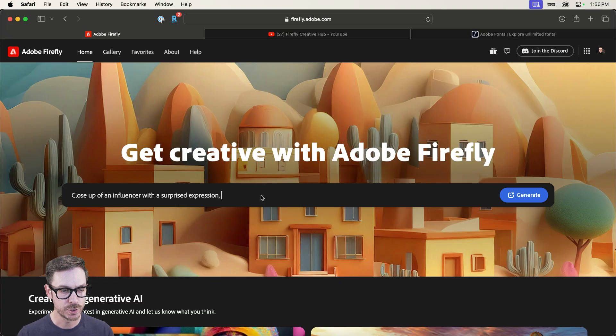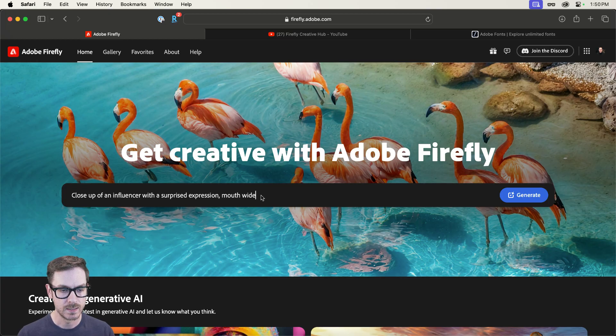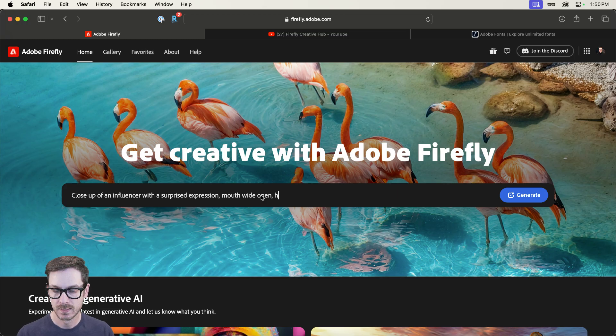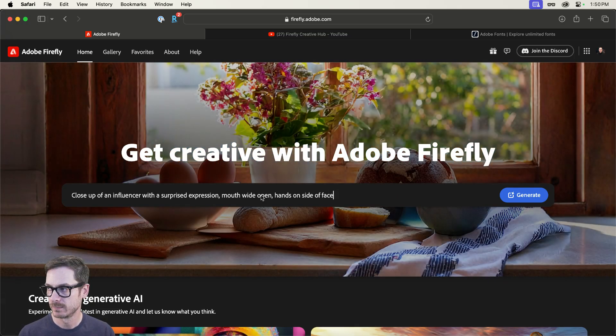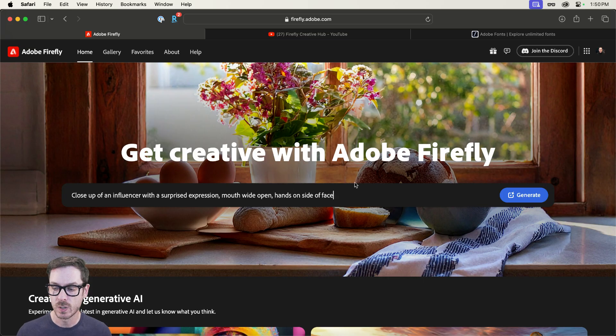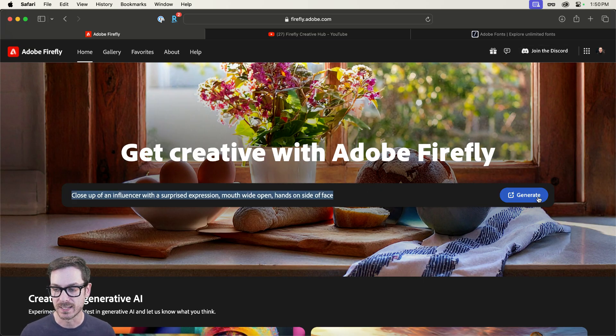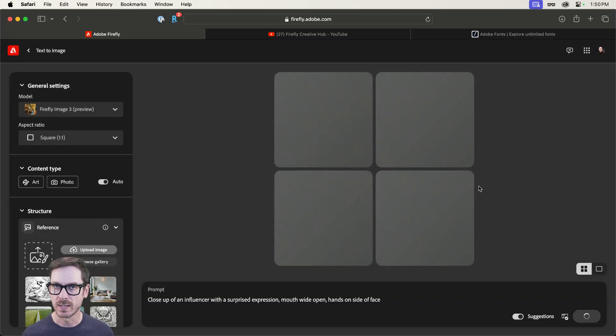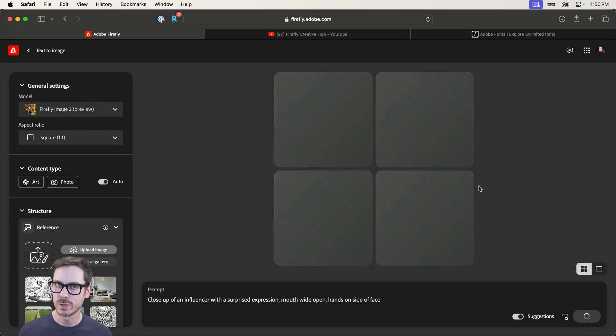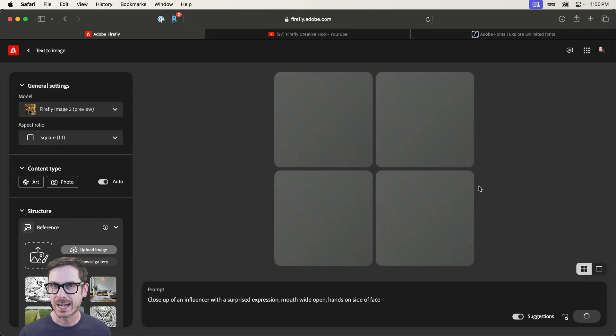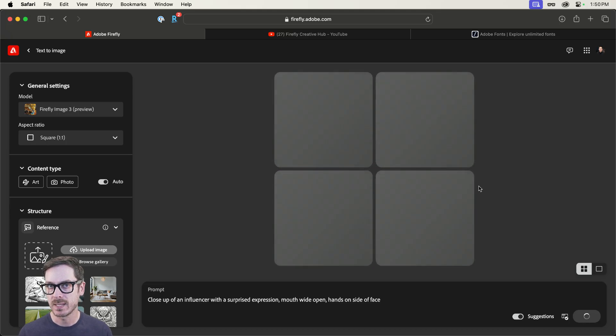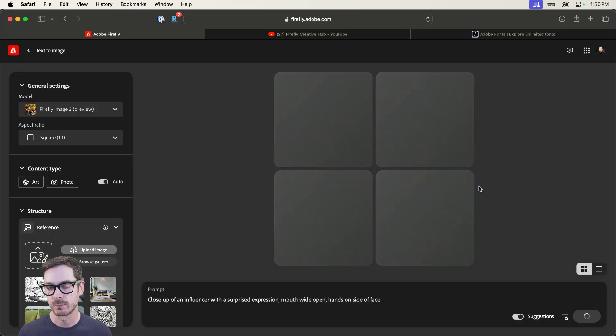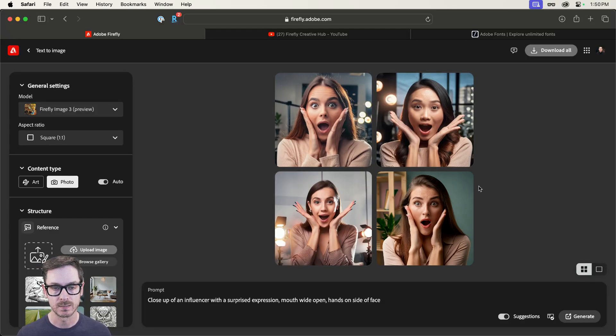With a surprised expression, mouth wide open, hands on side of face. We'll start with that. And we're going to see what we get from this. It's an iterative process. So your first outputs may not be exactly what you're looking for. It's also not going to be the exact aspect ratio you probably need, but we'll see what it gives us.